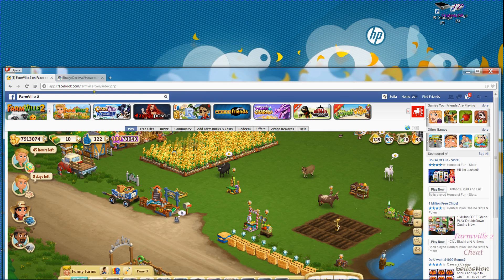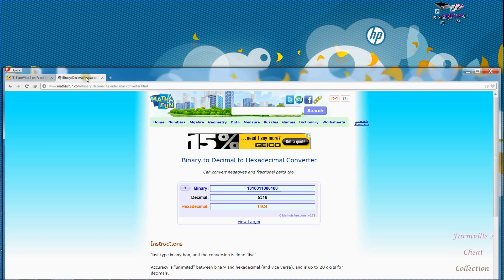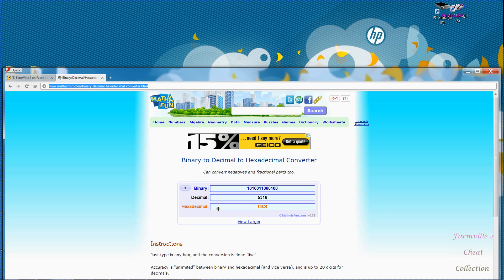I will post this link in the comments so that you can copy and paste it. As you can see I've already inserted my number 5316 so my hexadecimal number is 14C4.